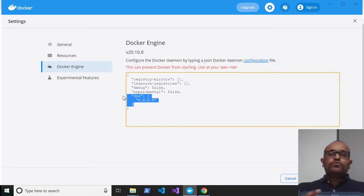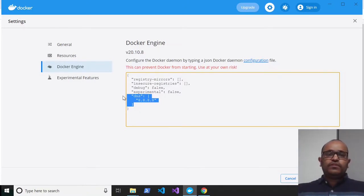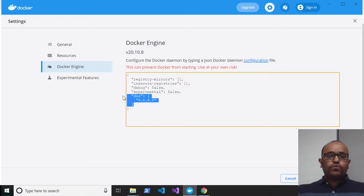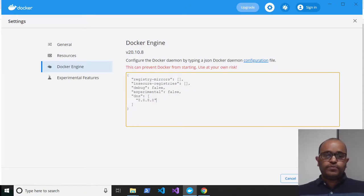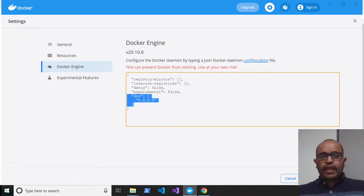If your solution has any dependency with Node.js or other downloads, you may face issues, so I added this DNS entry. Once added, click Apply and Restart.